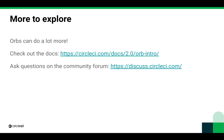Orbs can do a lot more than what we've covered here, but hopefully this gets you started asking questions and simplifying your configuration file when it makes sense. You can always ask questions on our community forum, read the docs, and even write your own orb. Let us know what topics you want to see covered, and thanks for learning about orbs with me today.